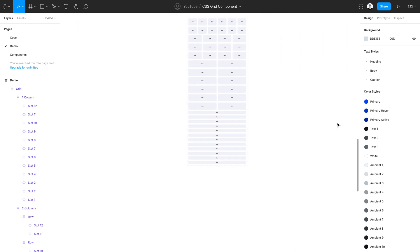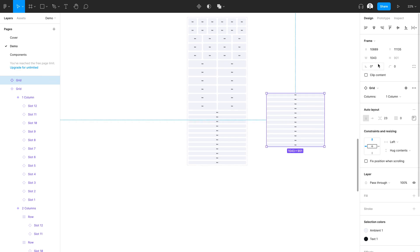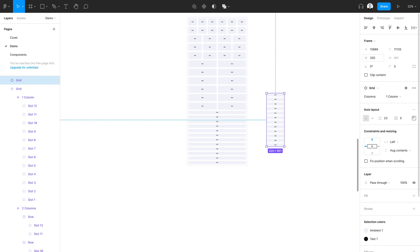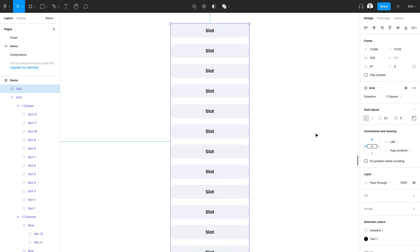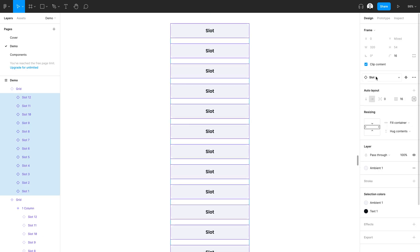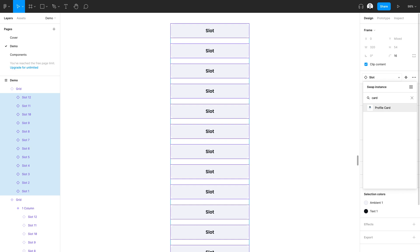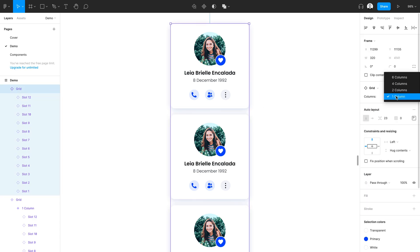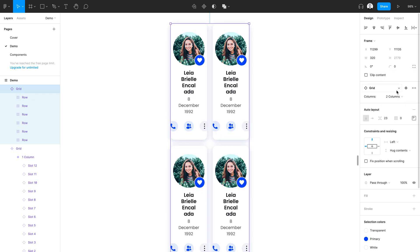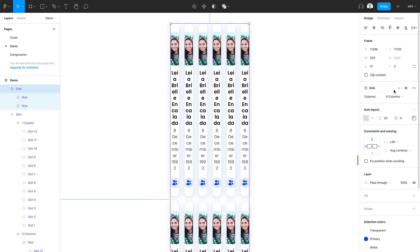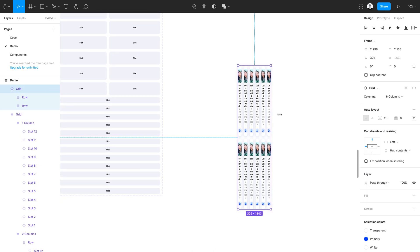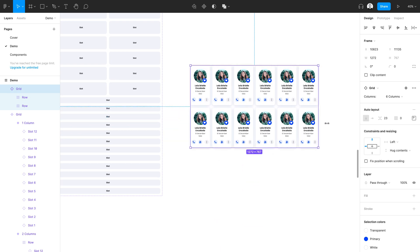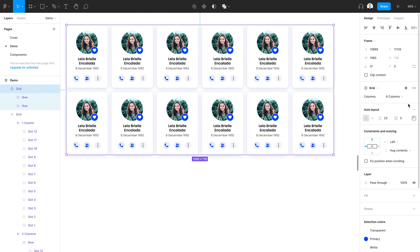Let's go ahead and check this out. I'm going to zoom out and bring over one instance of it, and resize it to about 320. I'll zoom in, press enter to select each of the slots inside, and I'll search for my card component using the component instance swapper and swap that out. Now if I select my grid component, I have access to all of the different values I've set for this property — I can switch that to a two column, a four column, or a six column. All I have to do is resize my component, and all of my cards are responsive right from the start.